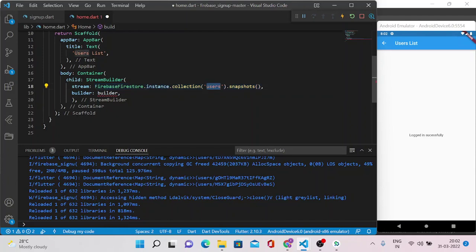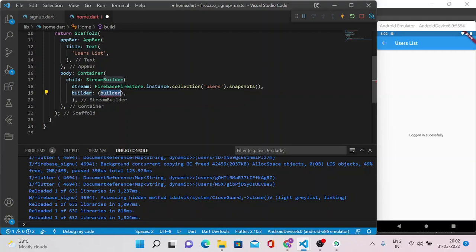And you just need to type snapshots. And this snapshots - this much line of code - will give us all the documents available in this users collection. So this snapshot is nothing but the particular record of that collection.